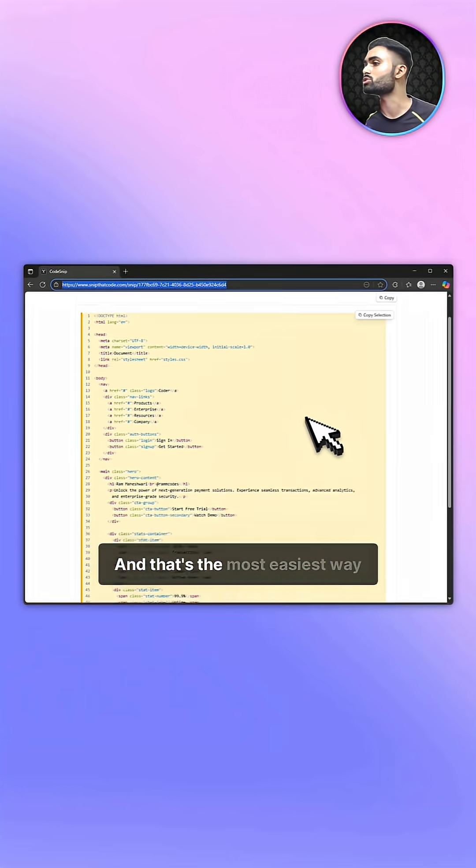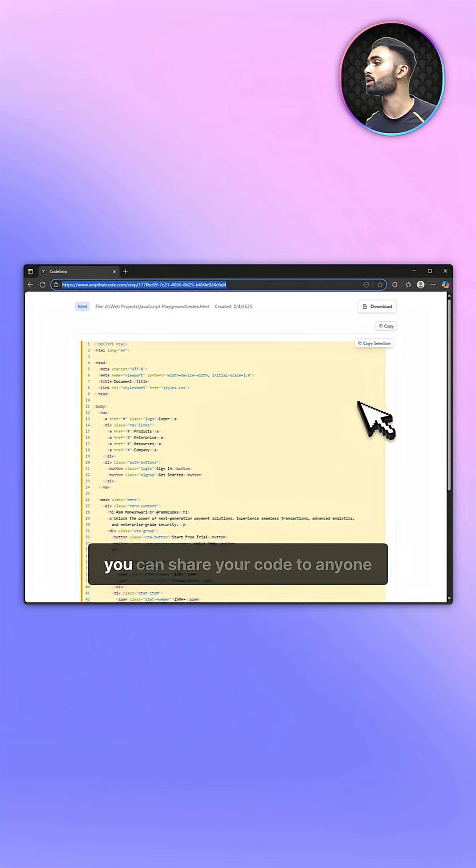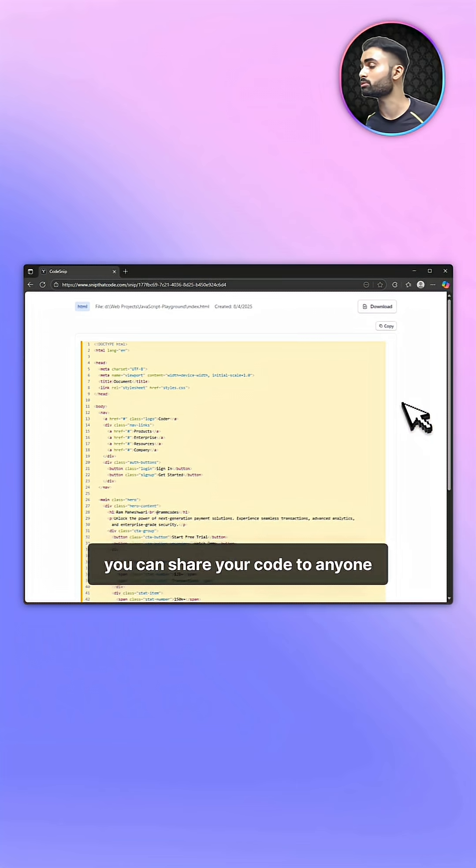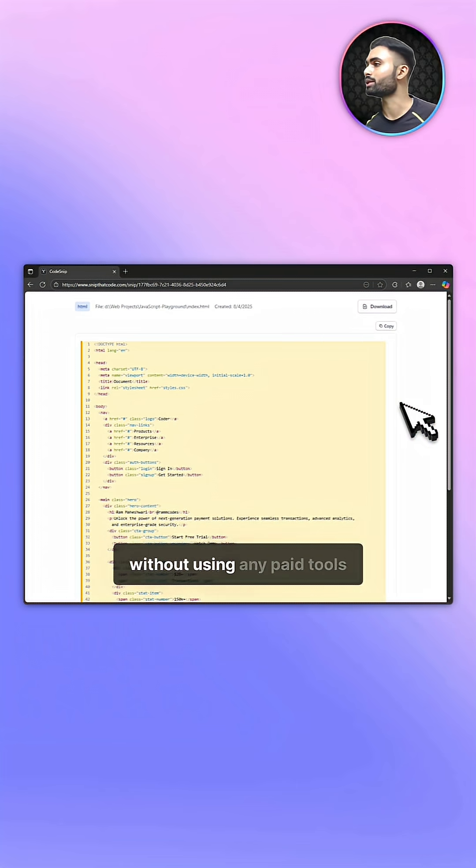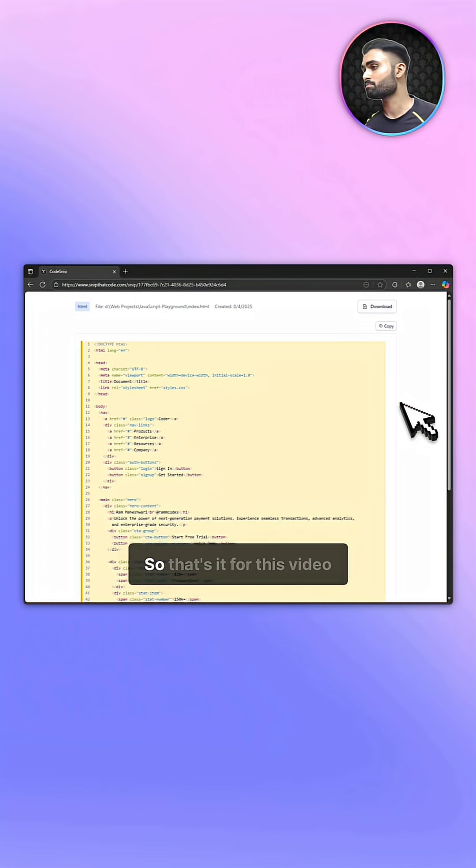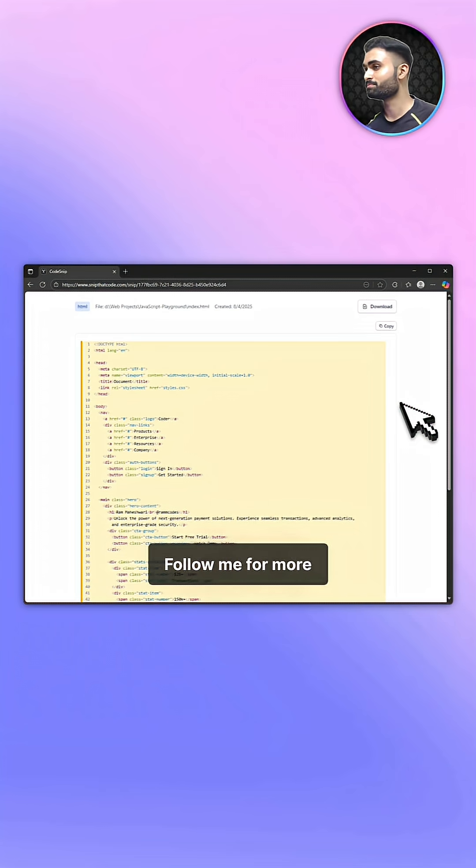That's the easiest way you can share your code to anyone for free without using any paid tools. That's it for this video. Follow me for more. Thank you.